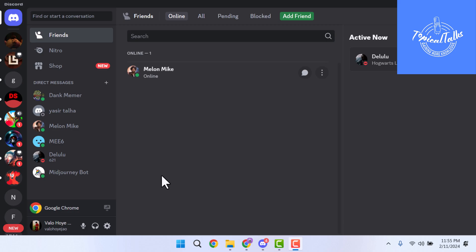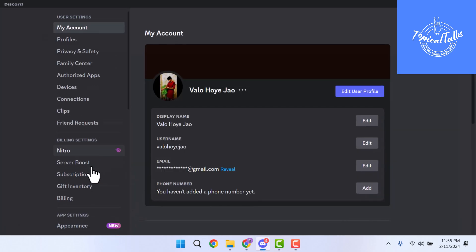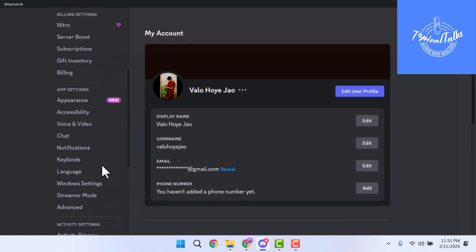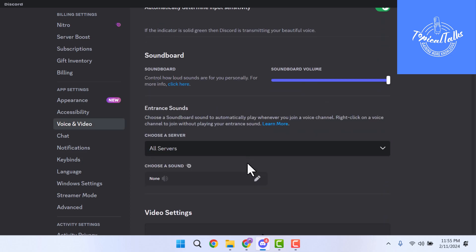First of all, open Discord, then click on User Settings and scroll down and click on Voice and Video. Scroll down.